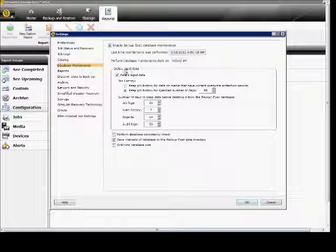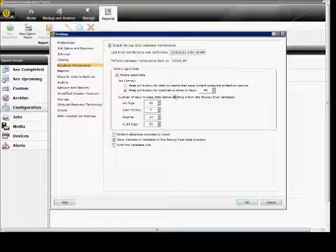You can delete the aged data, so if you choose to delete the aged data, that's data that's been overwritten by previous backups. You don't want to keep that information in there forever because it will fill up the database, and there's no reason for that since it's already been overwritten.